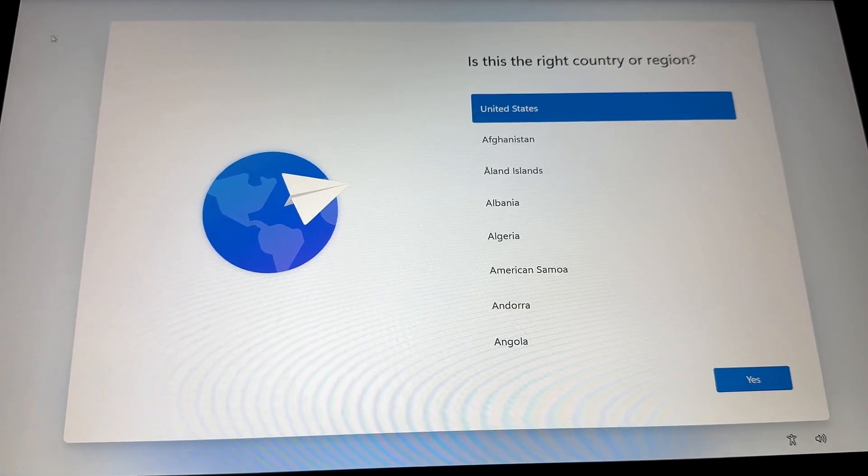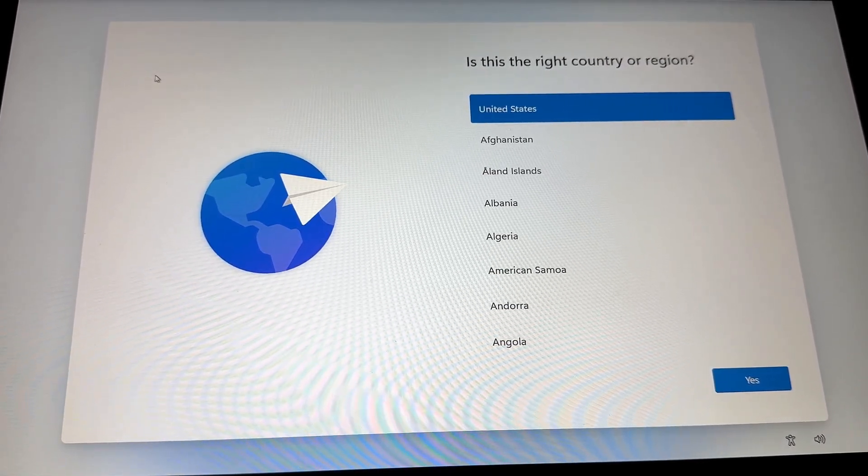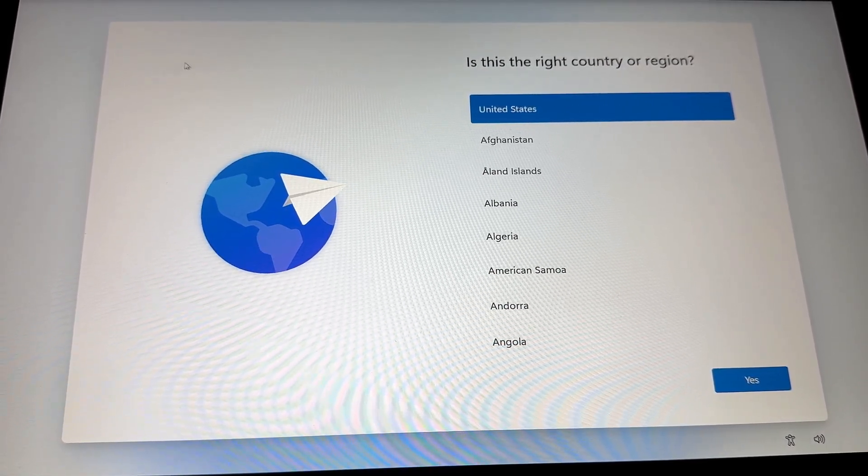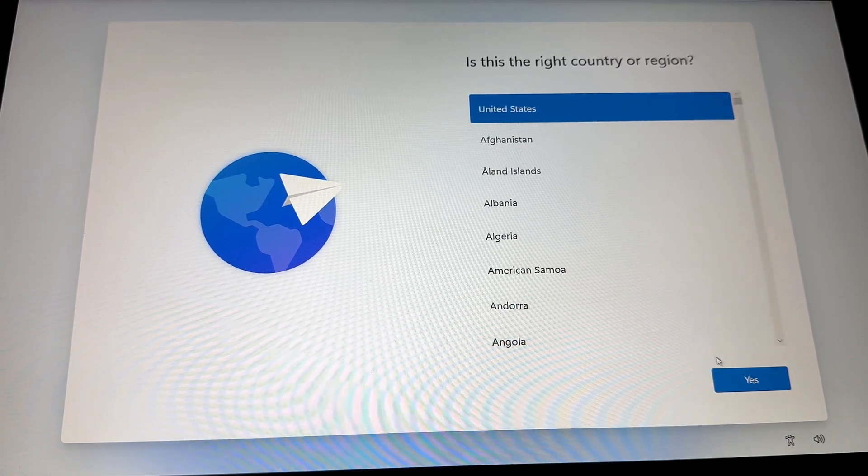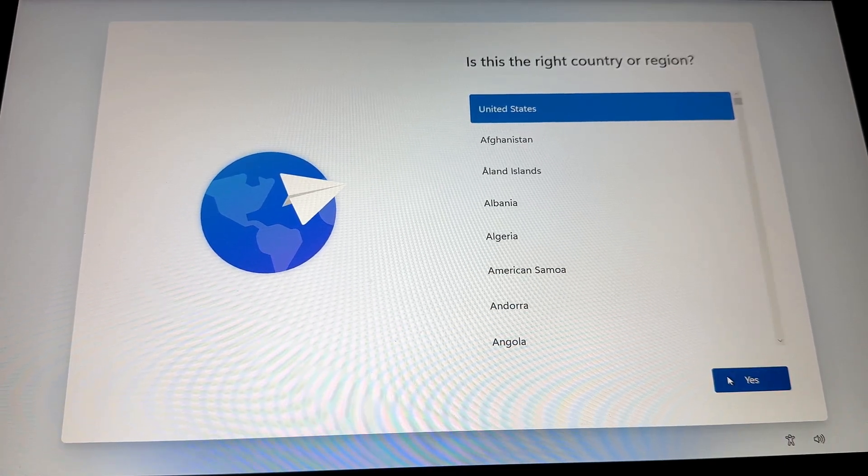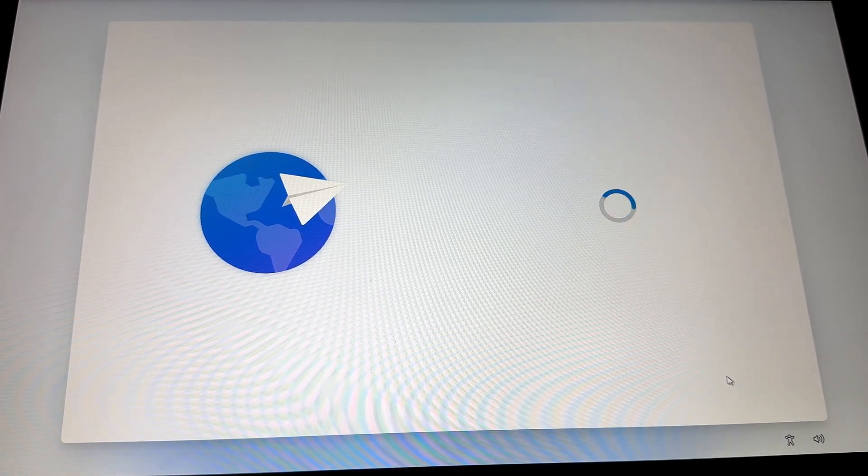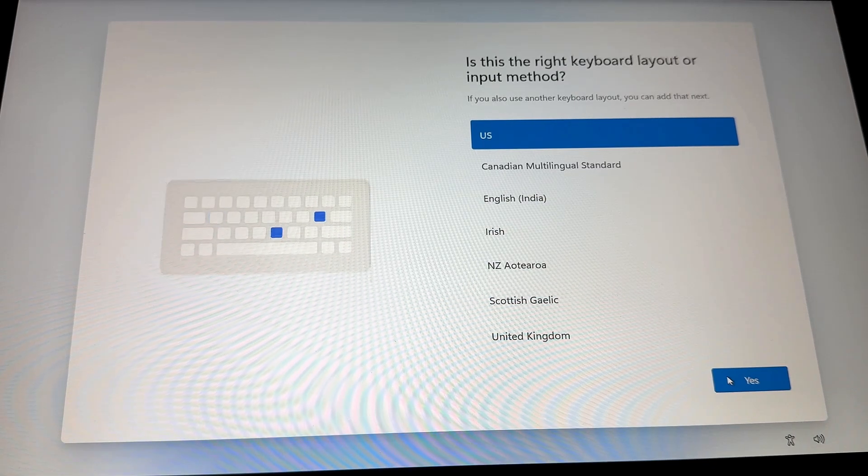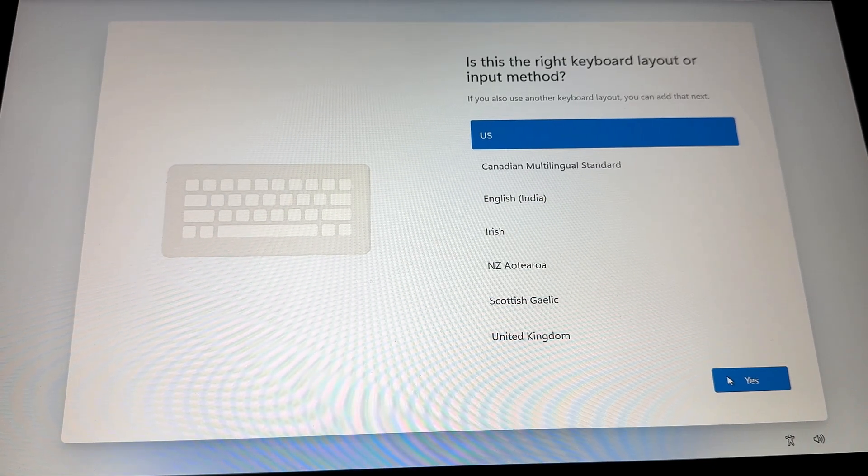If you're setting up Windows 11, you're going to find out very quickly that Microsoft is really trying to push their online Microsoft account on you. They're pretty much taking away the option to do a local user account, but I've got a fix for this.